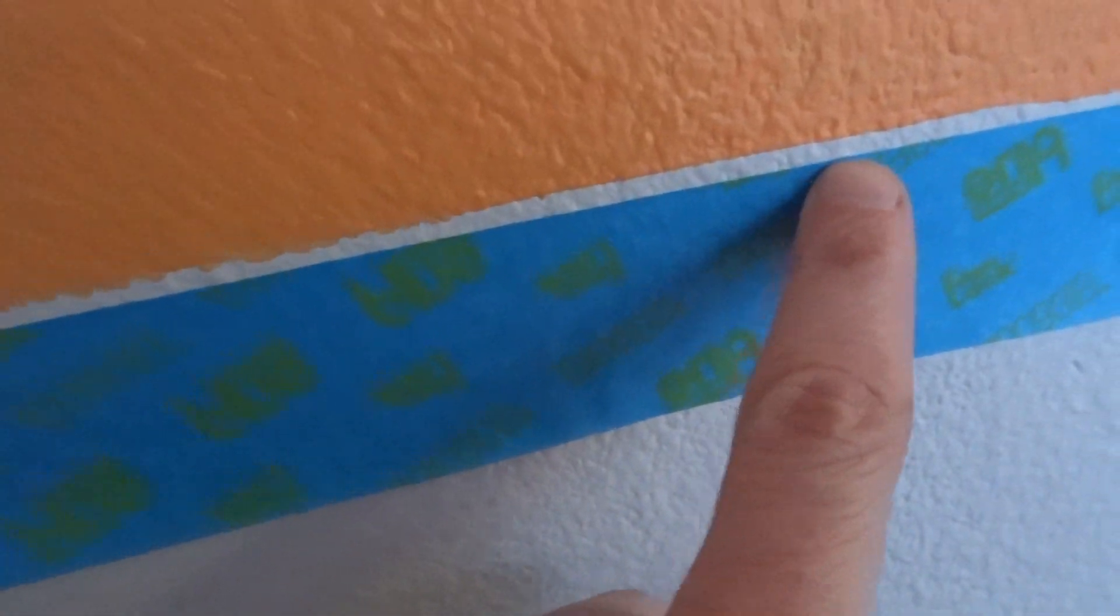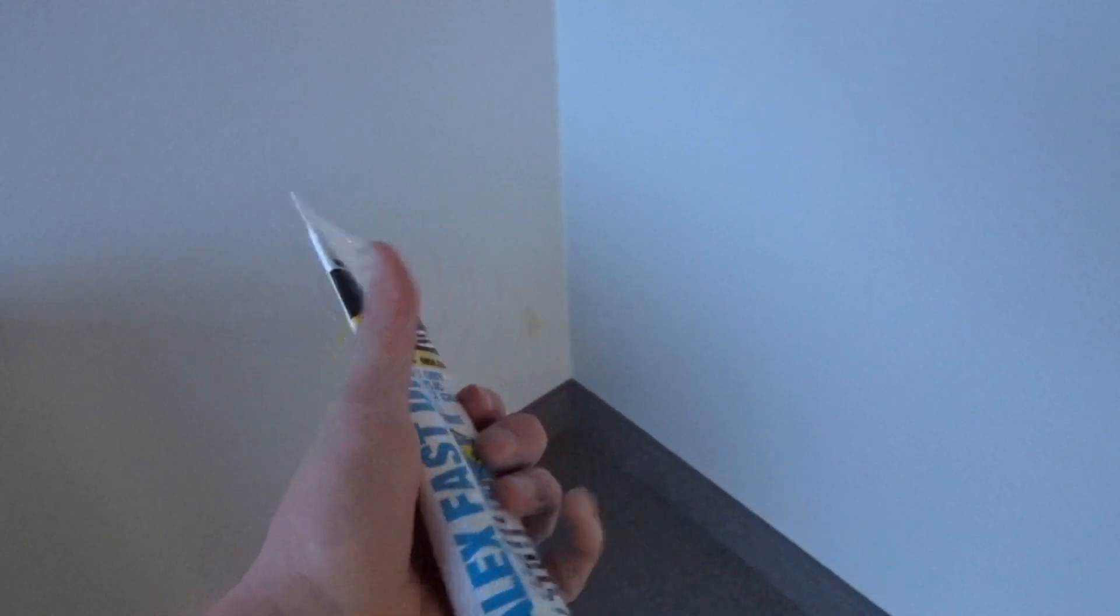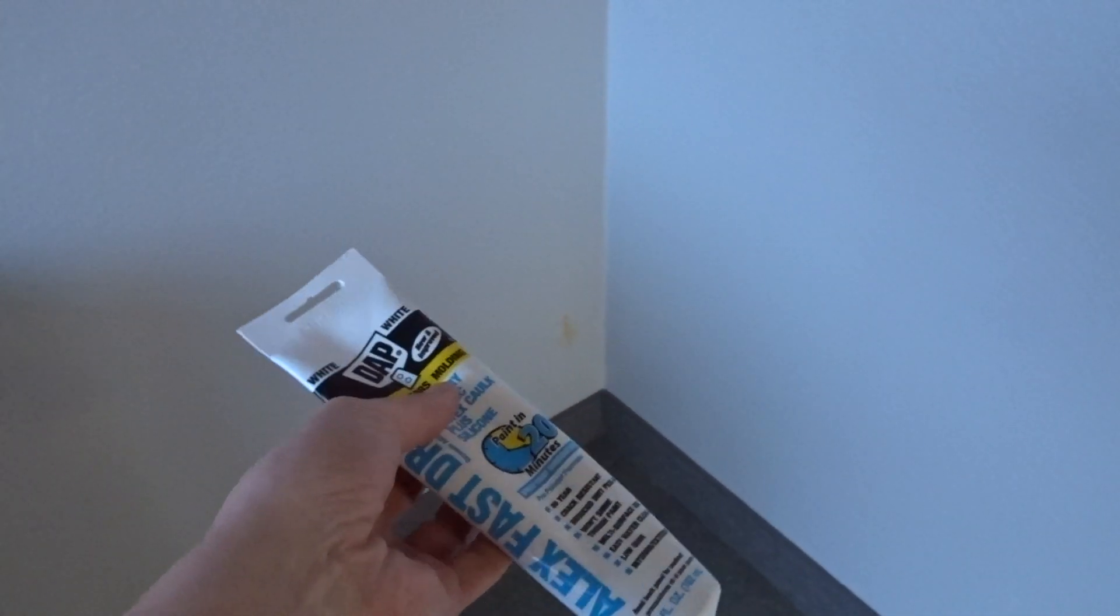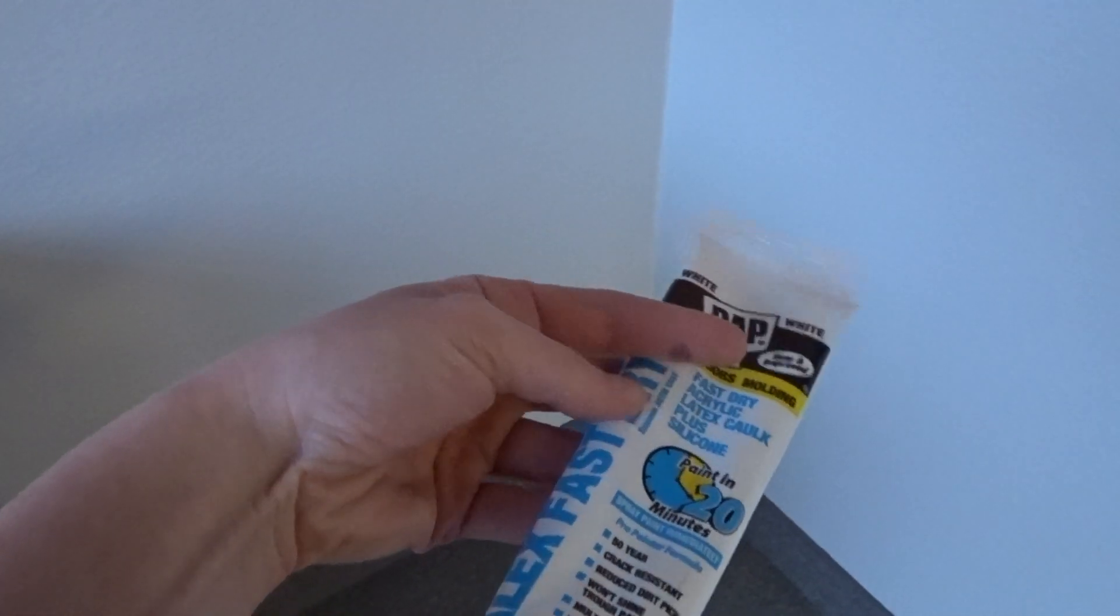So even though this is good tape, it doesn't seal to all the nooks and crannies. So the solution for that is some caulking. This tube has been floating around our house for a while. We use it all the time.